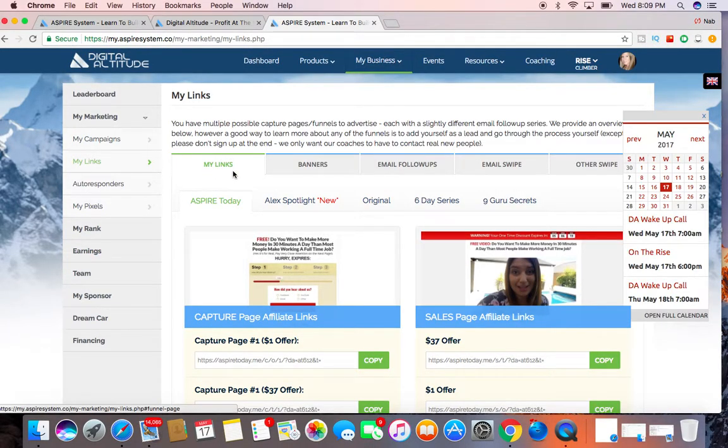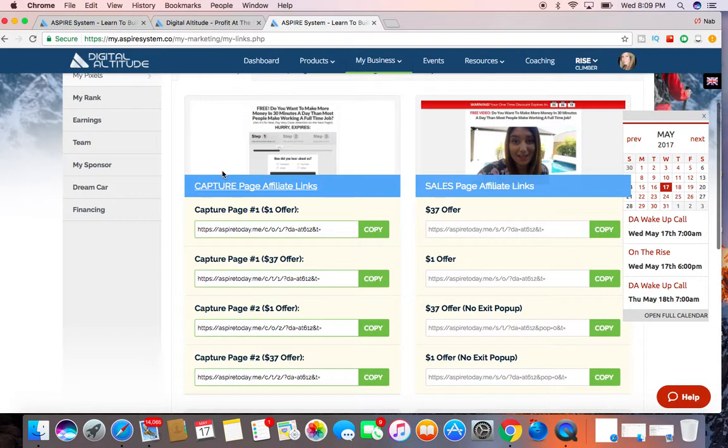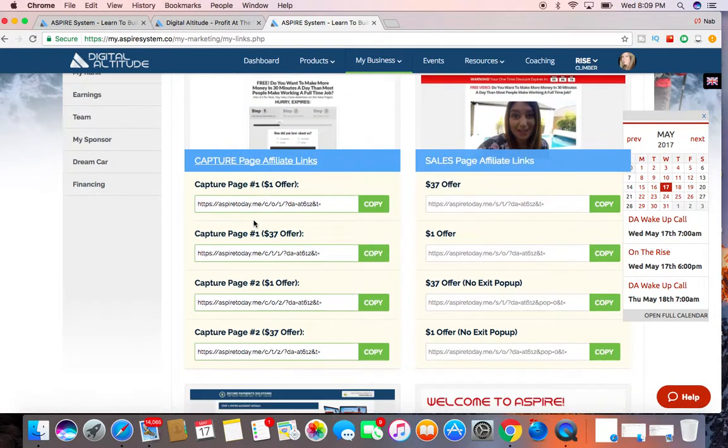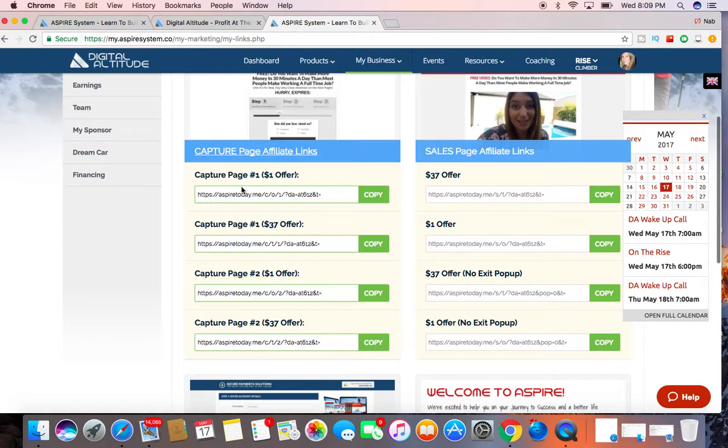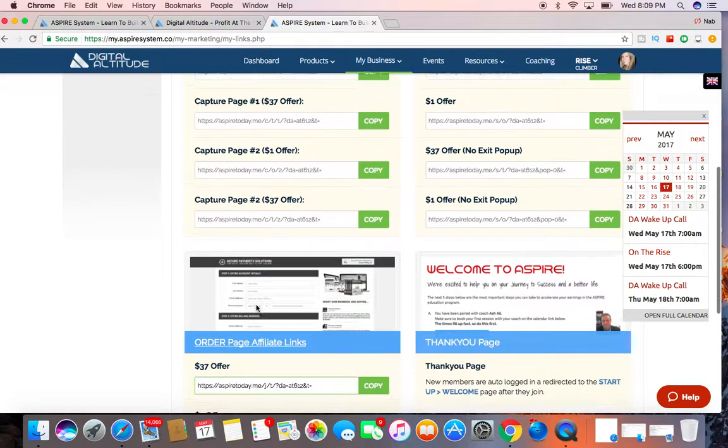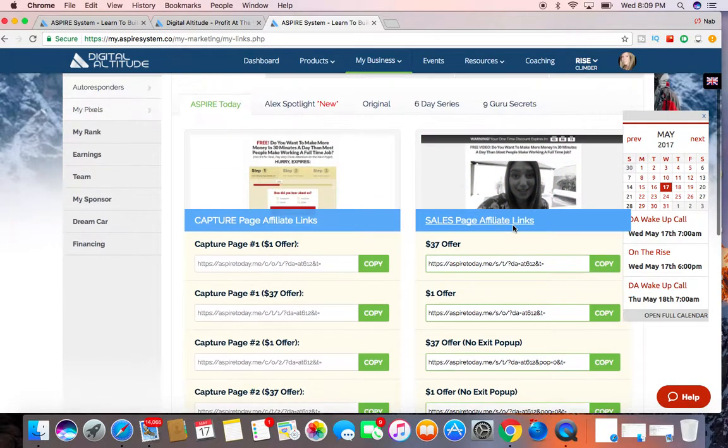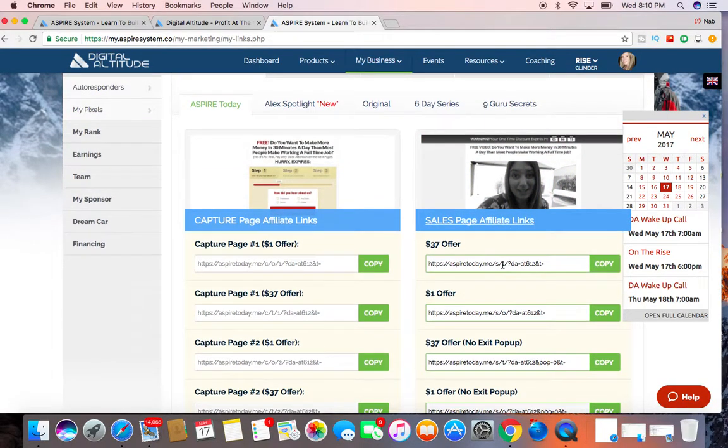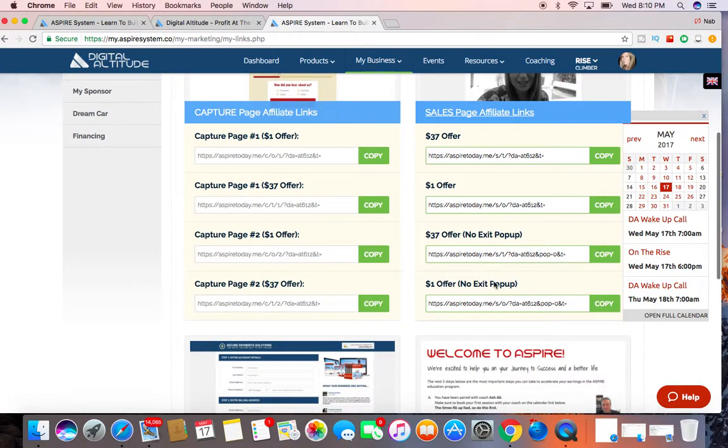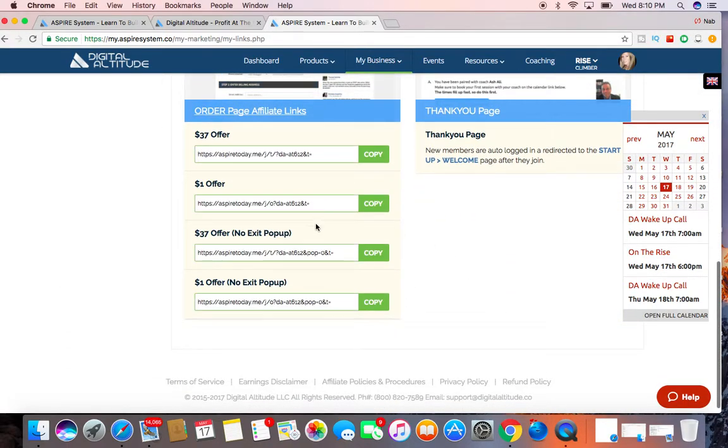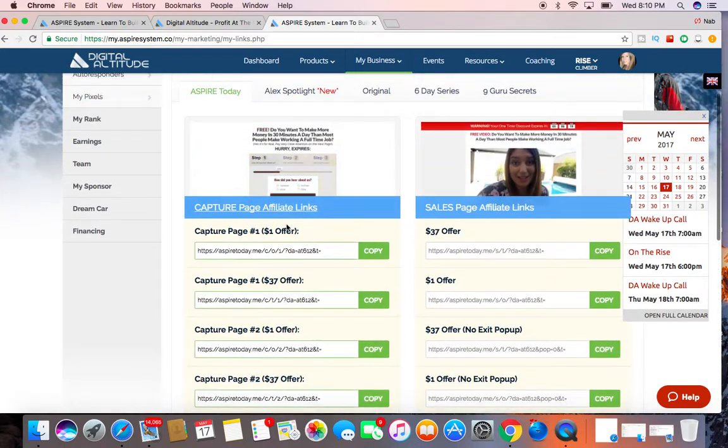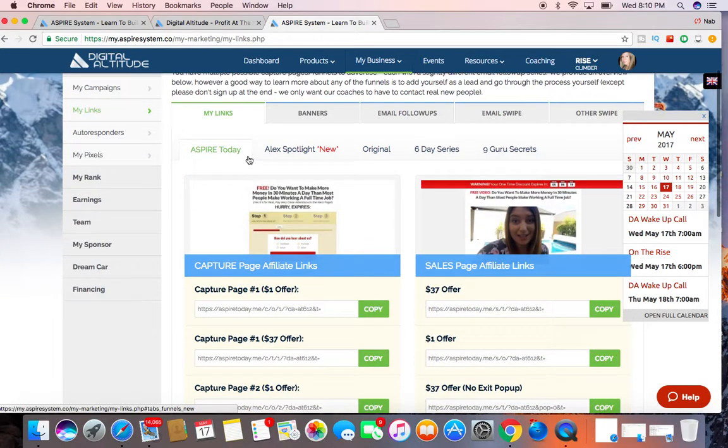Here on the top left, they have my links. So all of your links are in this section here, your capture page one and two. They have the sales page affiliate links, which are here. And then also another page for affiliate links here.